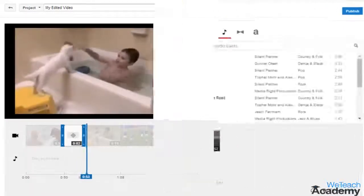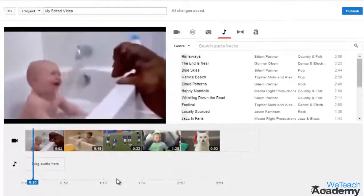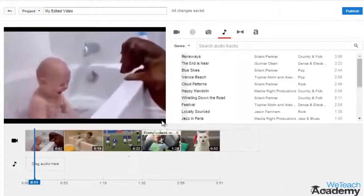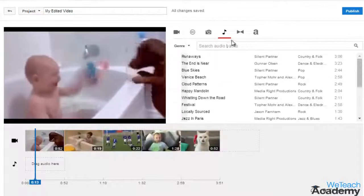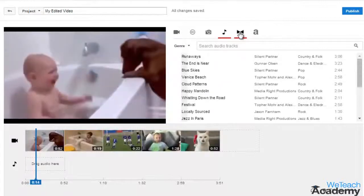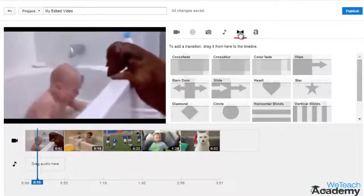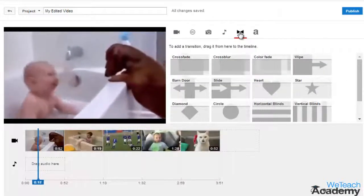To use transitions here on YouTube editor, click on the transition tab located over here. You will see a list of transition thumbnails.